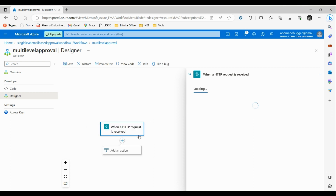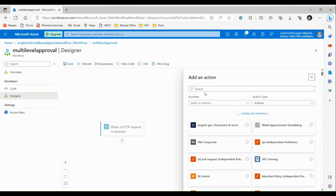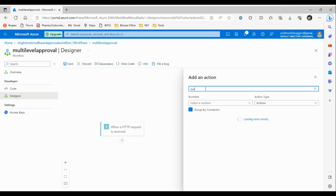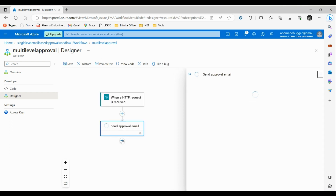Now let's add an action. Here we have to send an approval email, so search for Outlook. We are using Outlook to send an email. Click on see more and select send an approval email. After this step, once an approval email is sent to the user, the user will either approve or reject it.